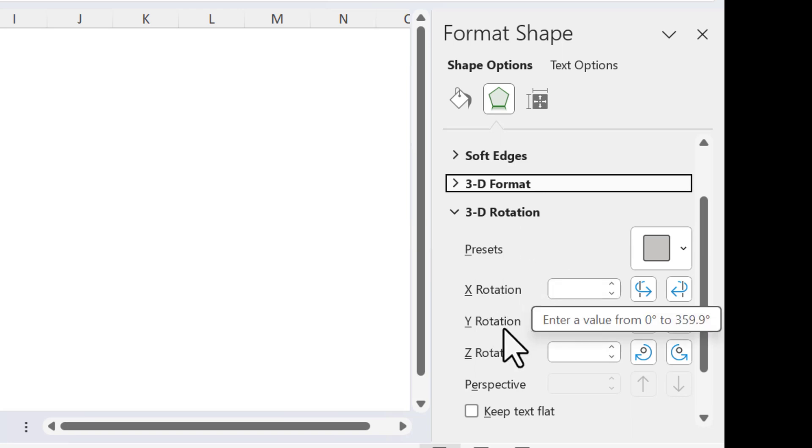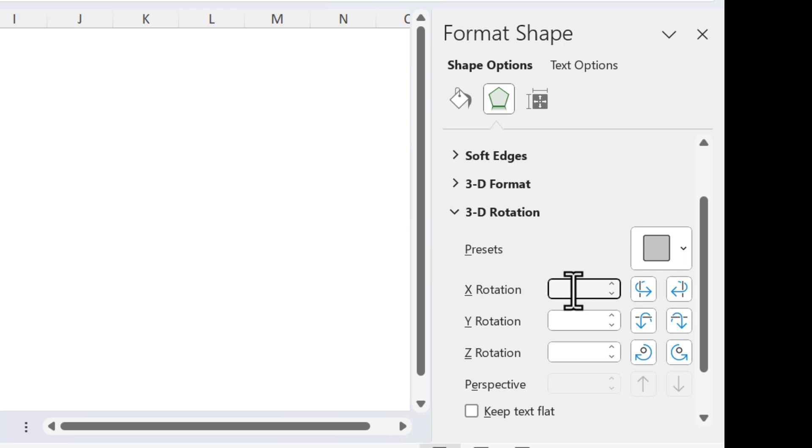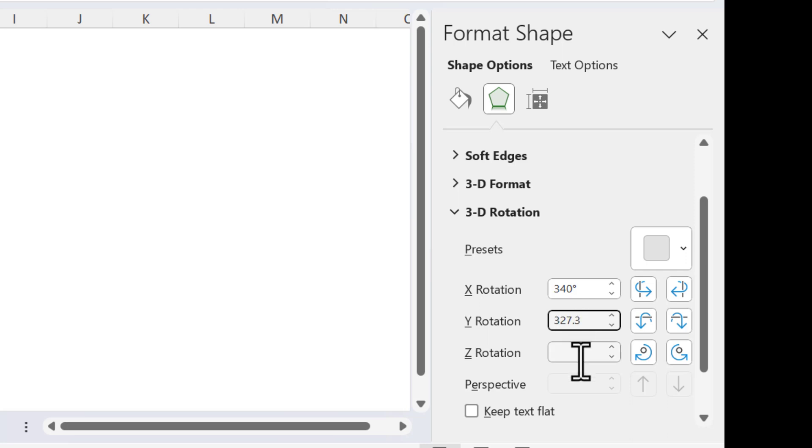Now we will go to 3D Rotation. Here X rotation, Y rotation, and Z rotation—we will put the values. The value for X rotation I will put here 340, for Y rotation I will put here 327.3, and for Z rotation I will put here 31.4. Just hit Enter. Now our shape will look like this.